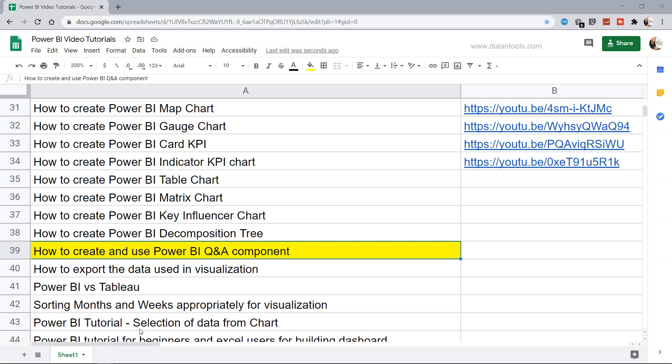Hello there and welcome to the new Power BI tutorial: how to create and use Power BI Q&A component. It is also called the natural language processing component because you can enter any question in normal English language and get the answer and output in the form of the value which you are looking for.